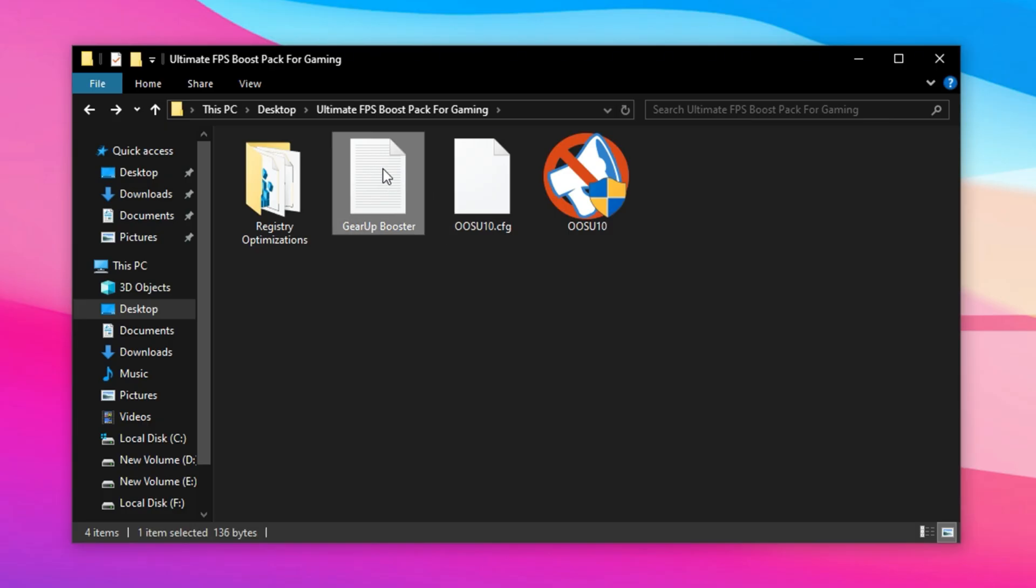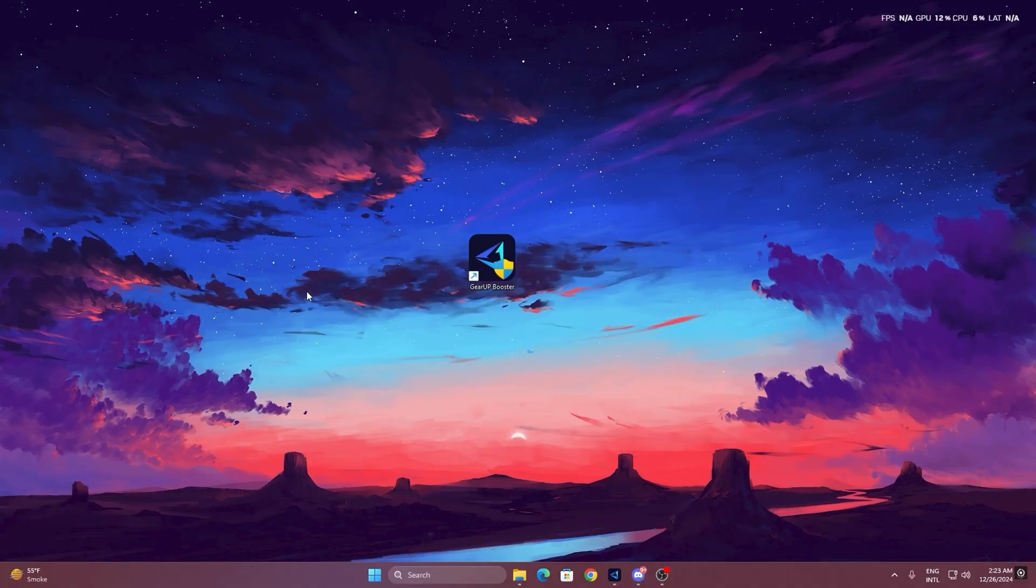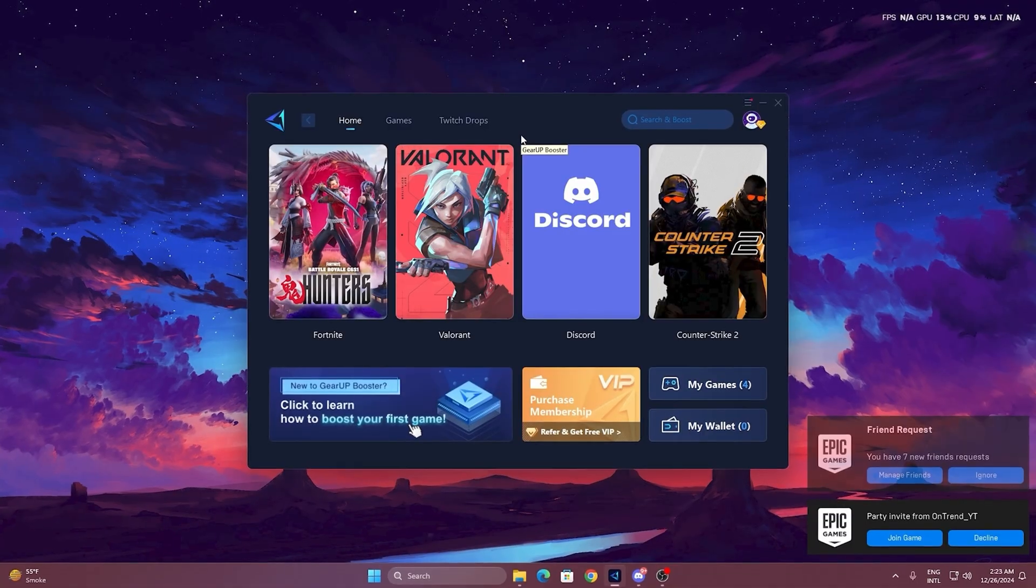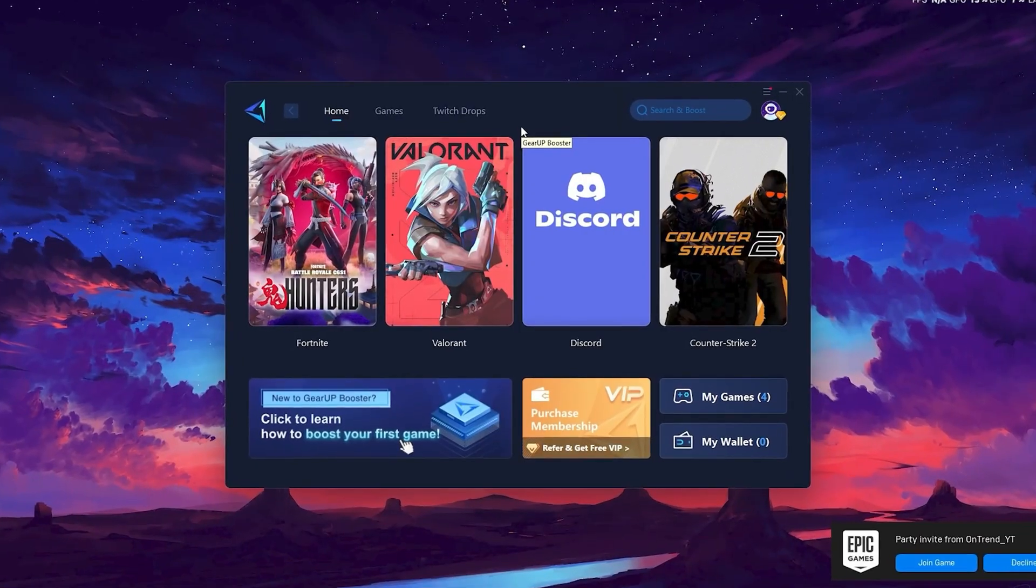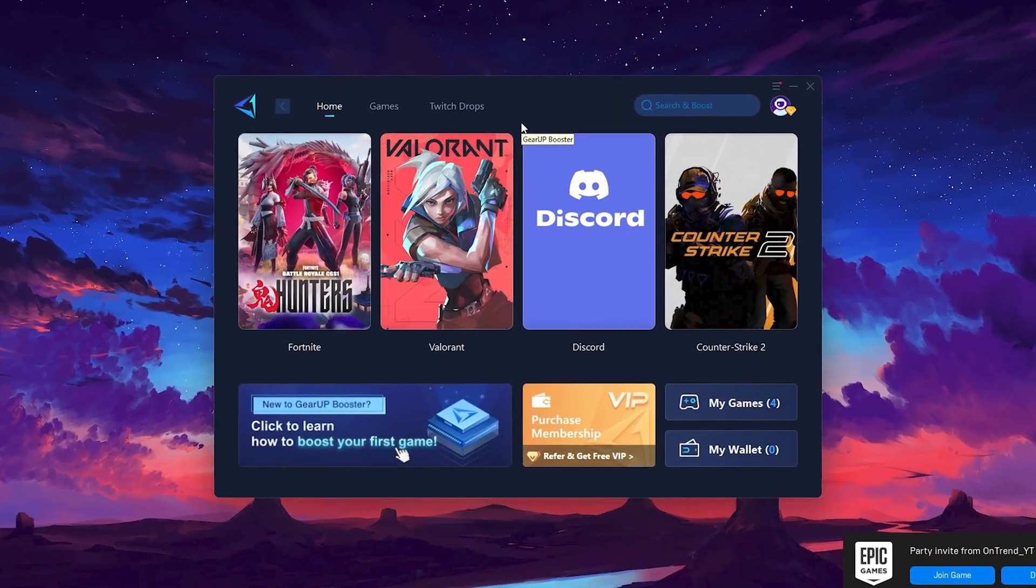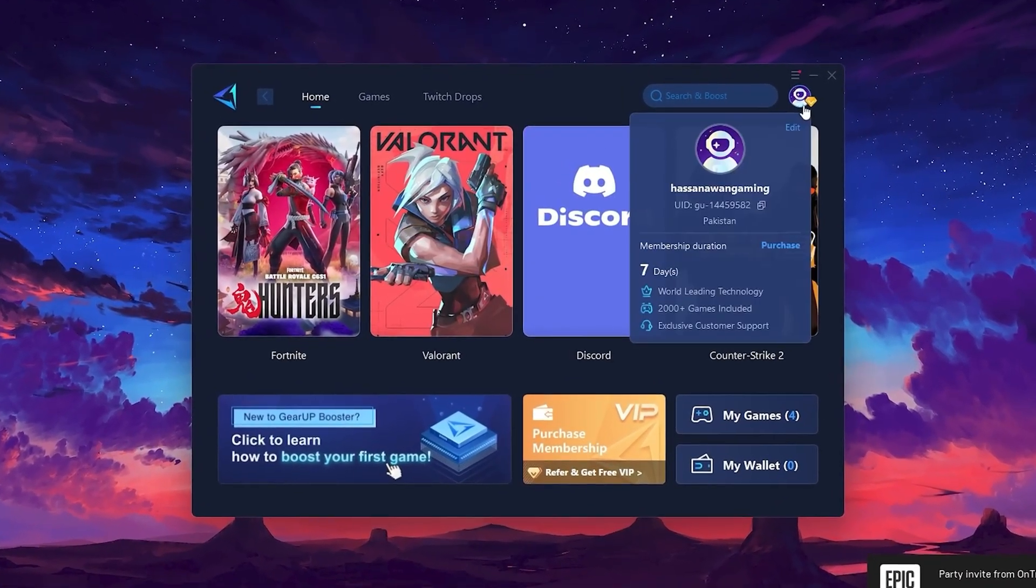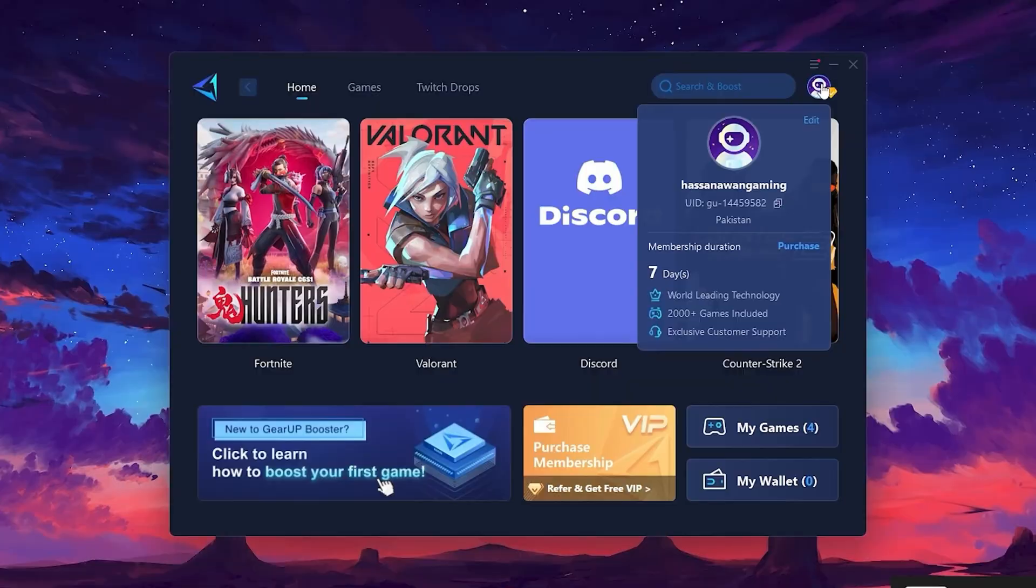To get started with GearUp Booster, download the tool from the official website using the link in the description. After downloading, install it on your PC. Once installed, you'll see the GearUp Booster interface. The first thing you'll need to do is log in with your Facebook or Google account.